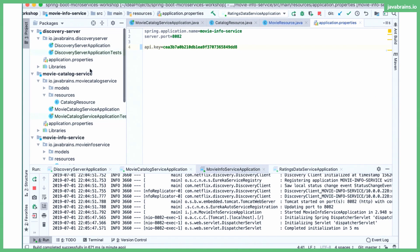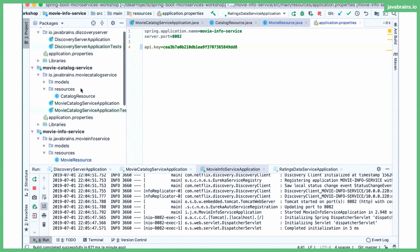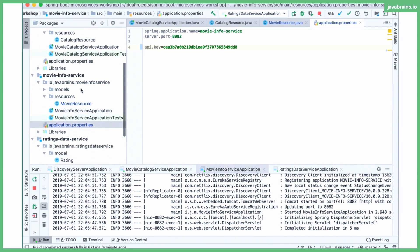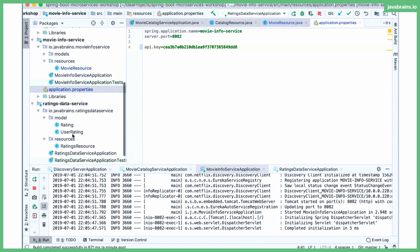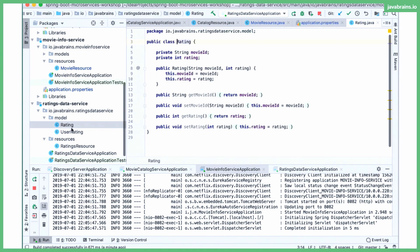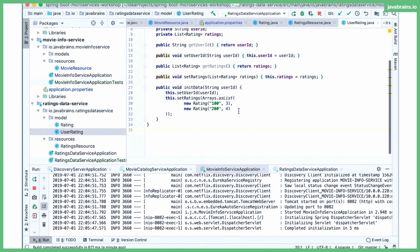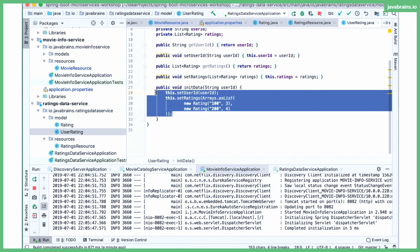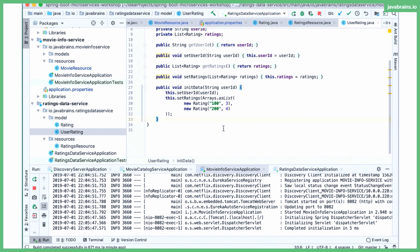Now, the two movie IDs are coming from let's see here, the rating data service. So here is where I have hardcoded these two ratings, right? 100 and 200 and that's where it's getting the values.